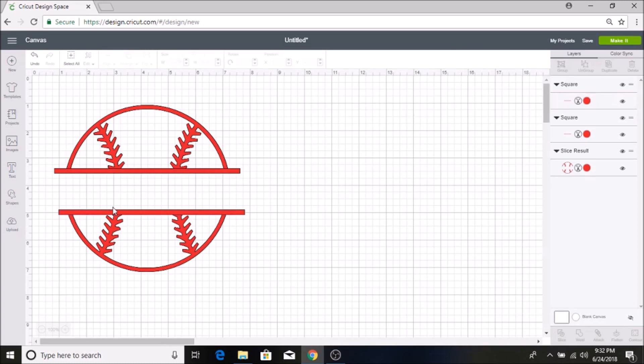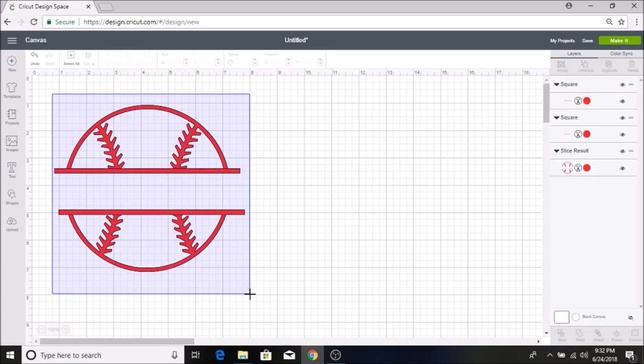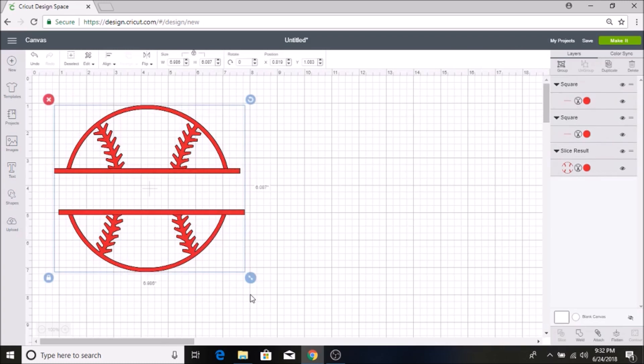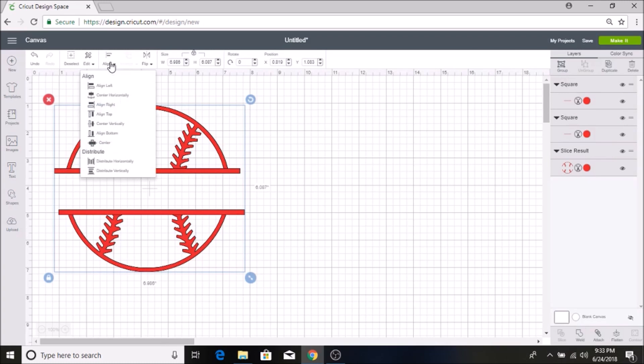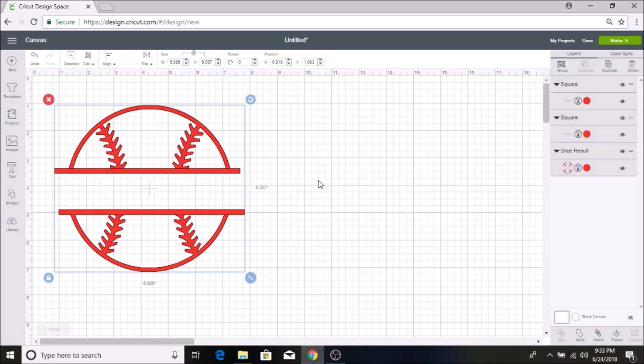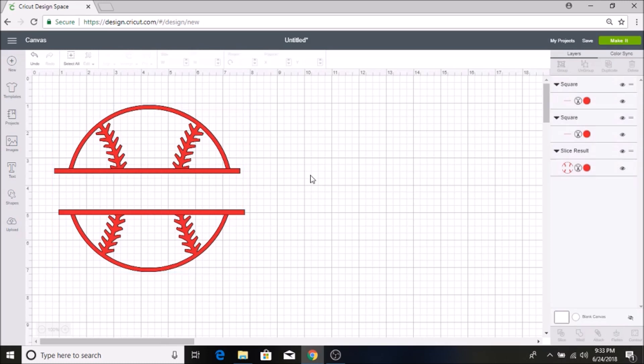So then the next thing I want to do is make sure everything is aligned. So I am going to highlight and select everything and then I am going to go up to align and select distribute horizontally and now this makes sure everything is lined up perfectly.